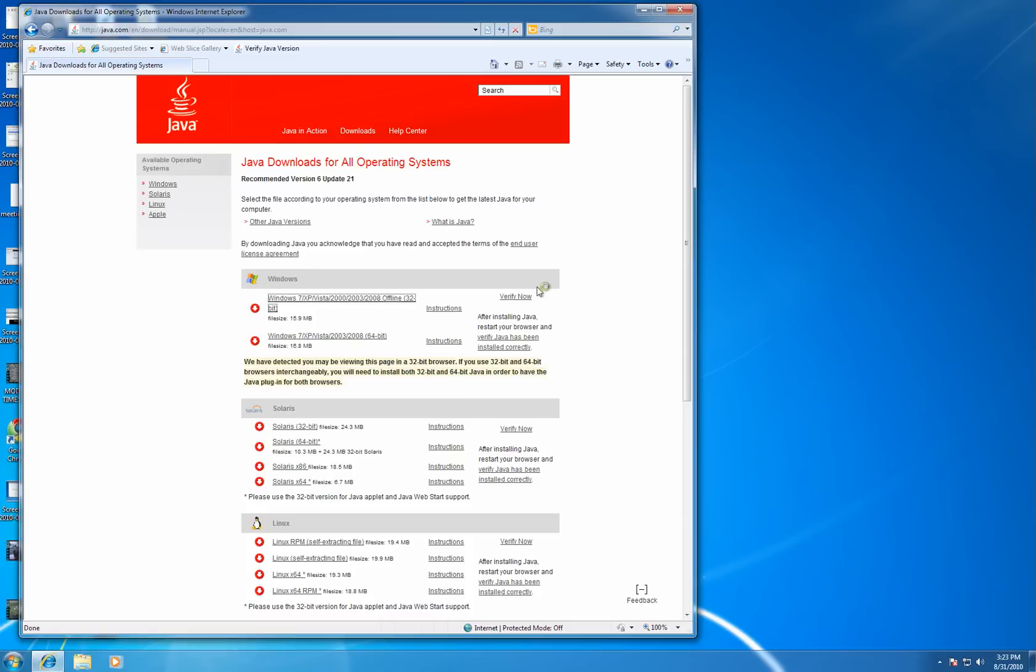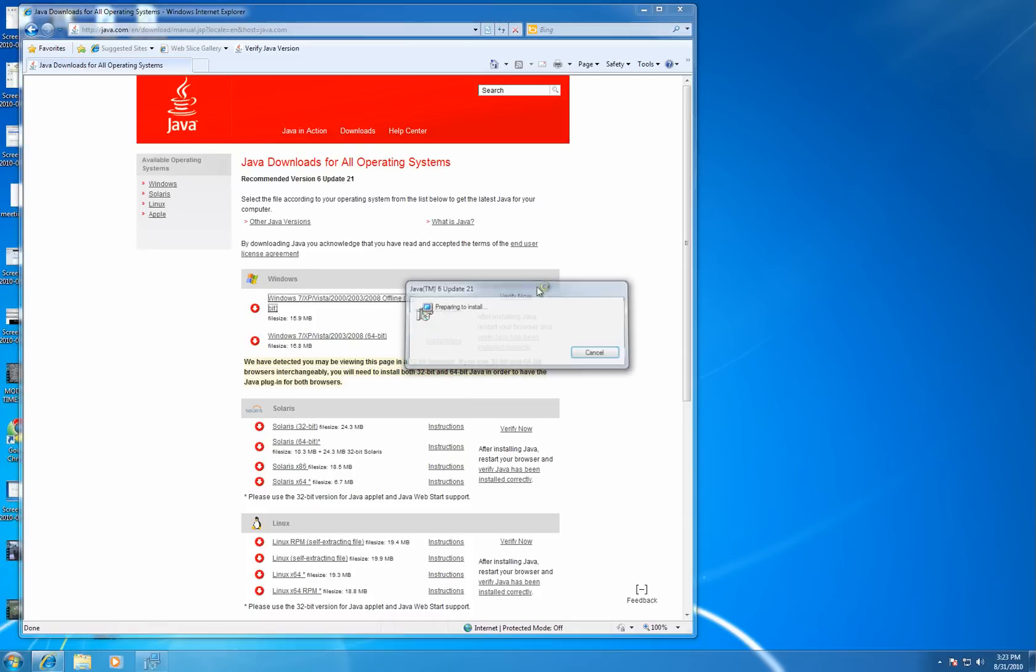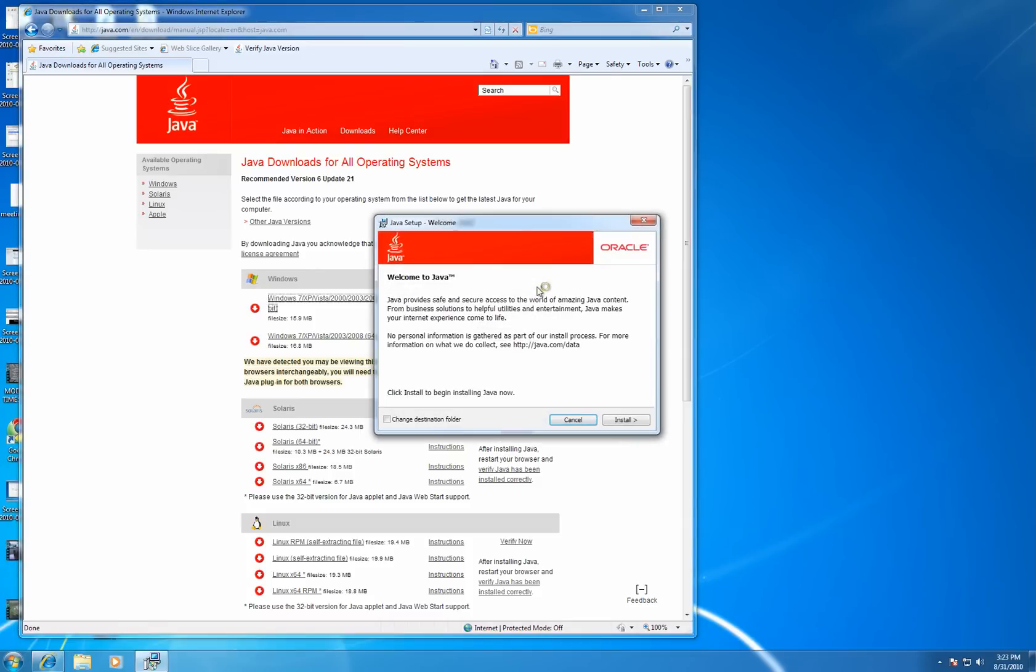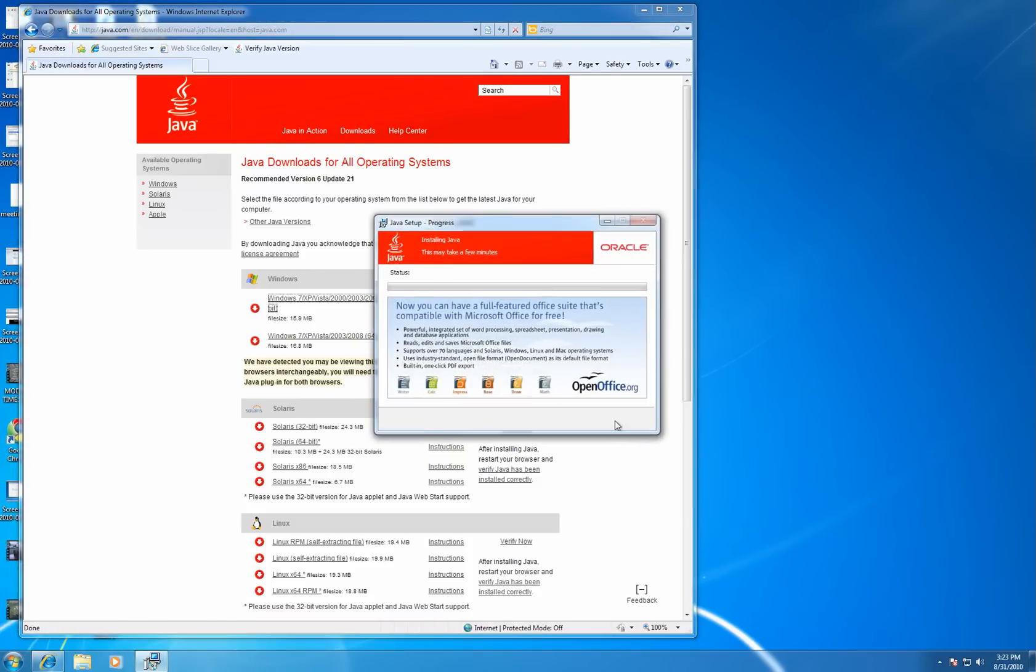When we do that, it will launch the Java installer. We'll have to click Install here at the bottom right, and we can watch the status bar here as Java installs. It'll just take a few moments.